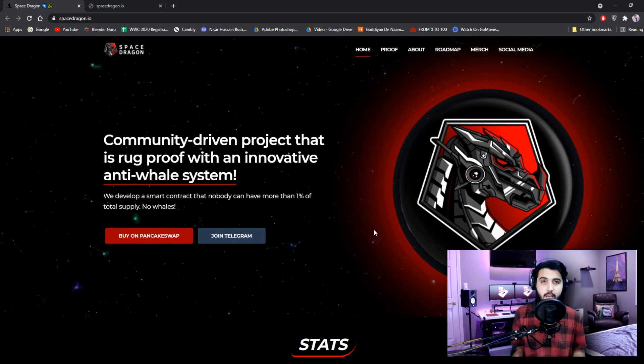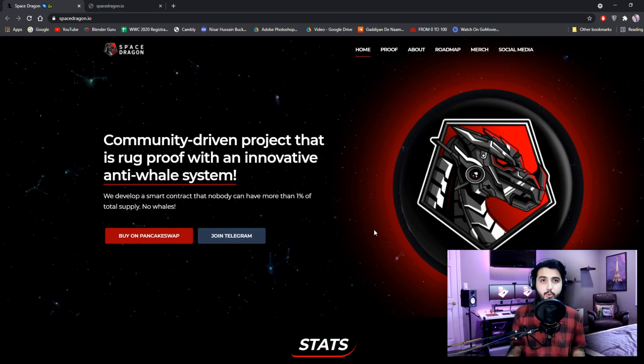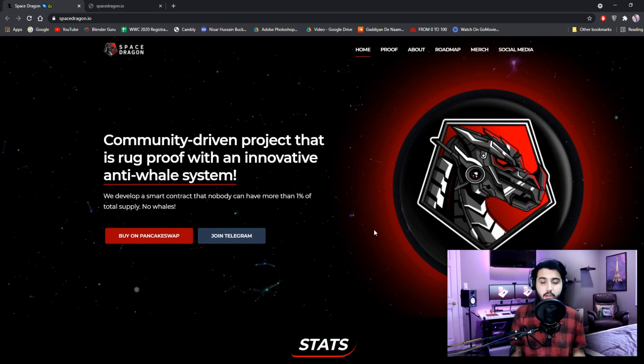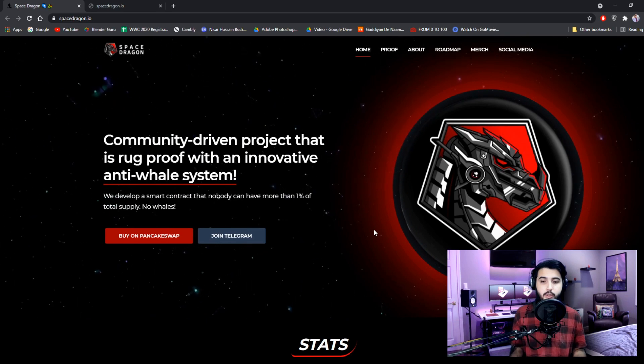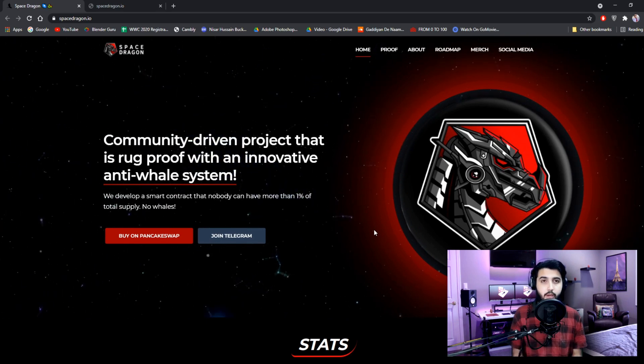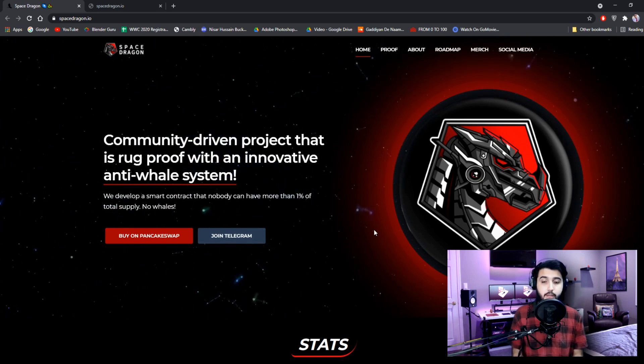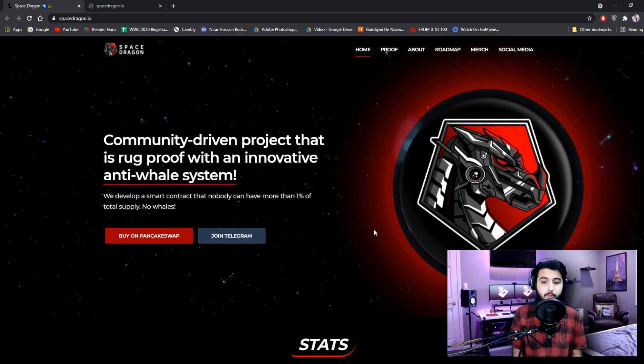They have capped that to one percent. So you can't hold more than one percent of the supply. I think this is a very good initiative.